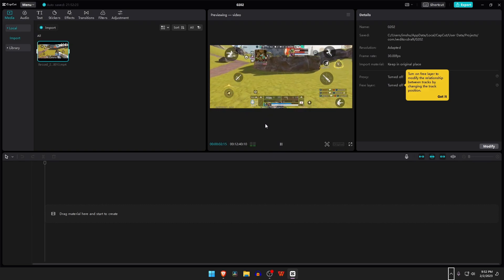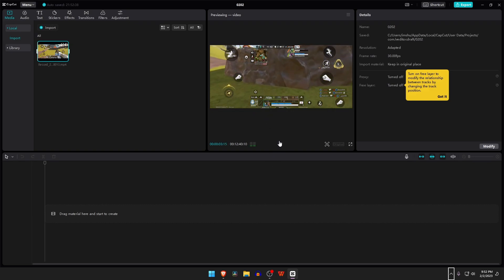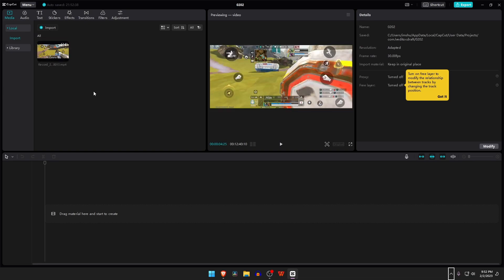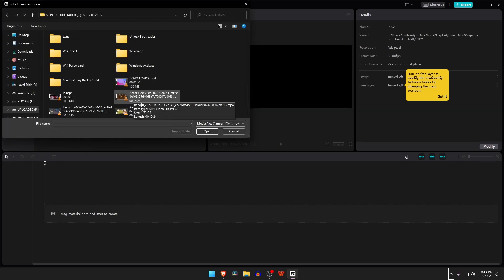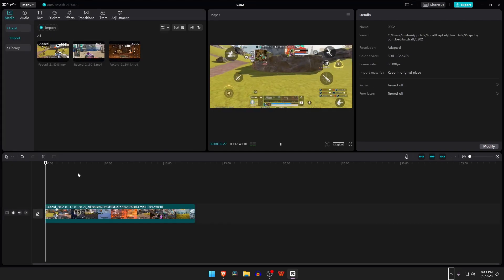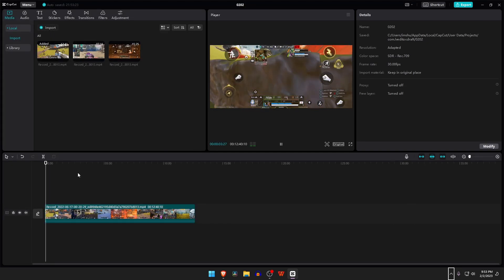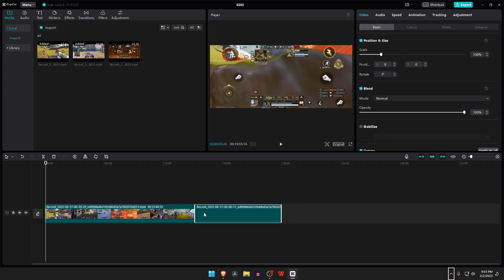If you want to stop, just click on the spacebar on the keyboard. Let's import multiple files and add them together. Now select files one by one, or select all the files and drag them into the timeline.